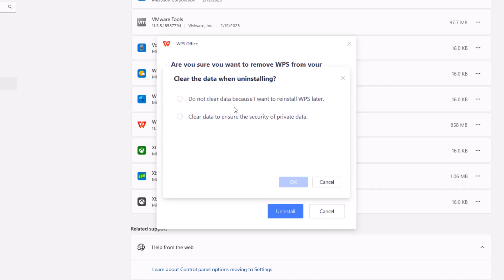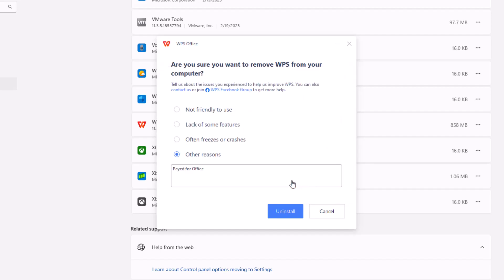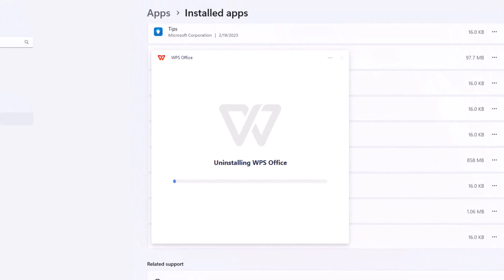And this tells you, do you want to clear data when uninstalling? Do not clear data to reinstall WPS later or you can clear data to ensure security privacy. I would honestly select the clear data and ensure your security and privacy. So it will delete the whole program. And let it do its work.